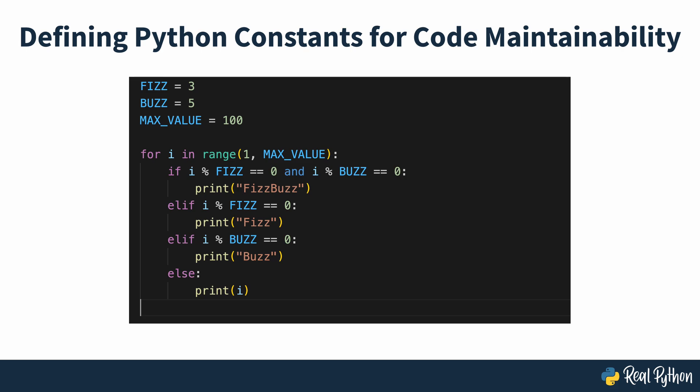For every Pythonista, it's essential to know what constants are, as well as why and when to use them.